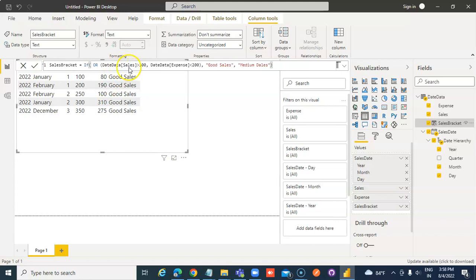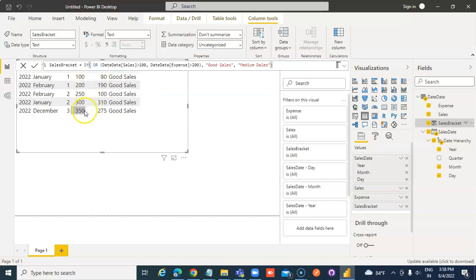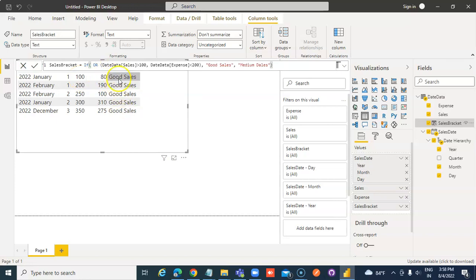Now, sales is greater than 100. So that is good. That's why it's good. All of them are greater than 100. This is not greater than 100, but the expense is less than 200. That made it good. So all condition.